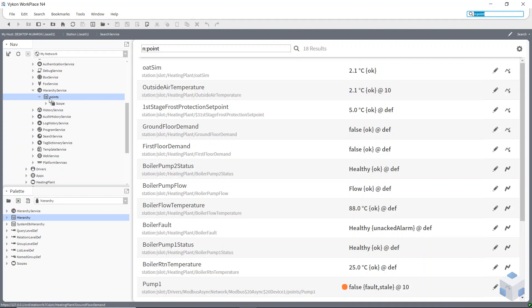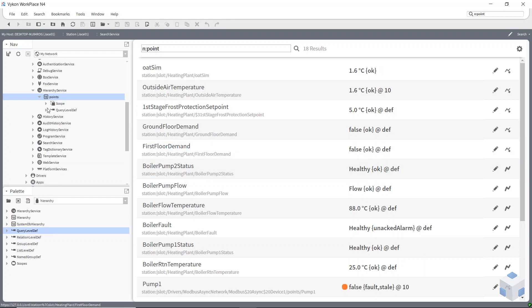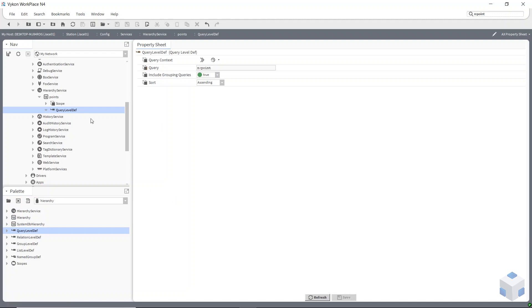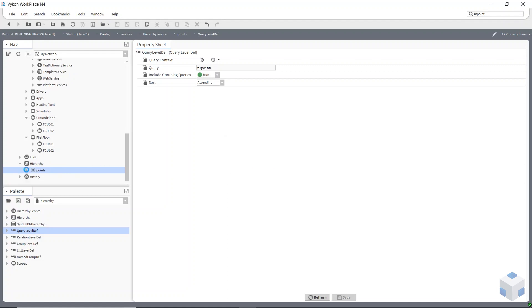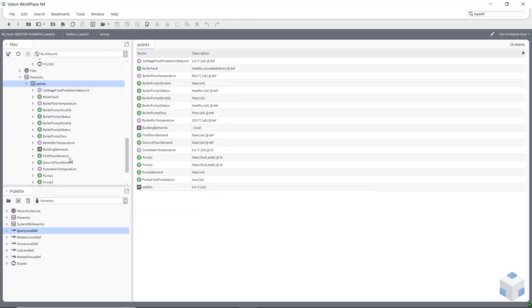This is the most basic type of hierarchy. I'm now going to add a query level definition to my point hierarchy, and in the query I'm just going to put n colon endpoint. Every time you make a change to a hierarchy you have to right-click on it and refresh it — you do it on the hierarchy itself. Now it's worked — if I double-click on it it's a list of all my points on my station using that n colon point query.